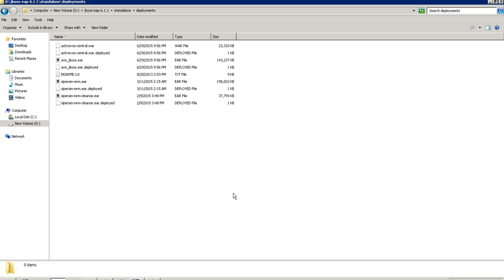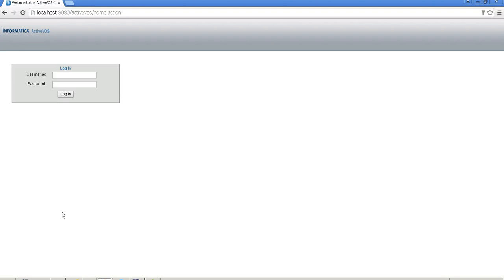Once JBoss is fully up and running, I can go to the JBoss deployment directory and verify that ActiveVOS Central, the ActiveVOS server EAR, and the WAR file are all deployed. I then launch a browser and enter the ActiveVOS hostname and port number: localhost:8080/activevos, and log in with the user that has the abadmin role.